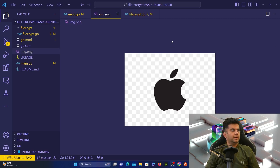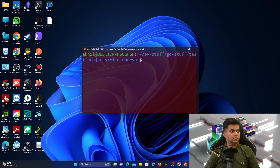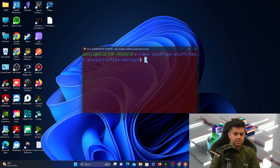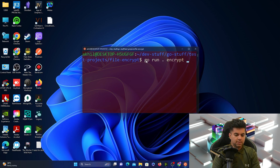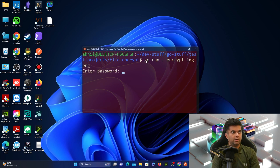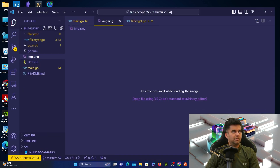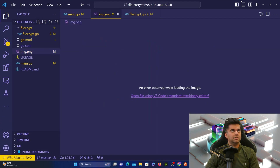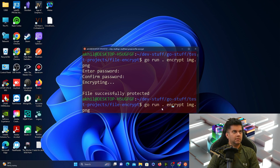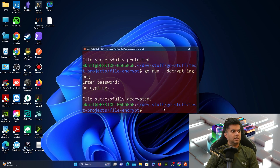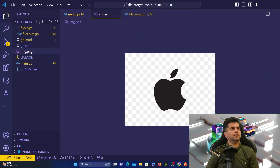In today's video we are encrypting files with Golang. In my root directory I have the img.png file which I'm going to encrypt. I can see the file now, but if I run 'go run encrypt img.png', enter a password, confirm it, it says 'file successfully protected' and now I can't see it anymore. Then if I decrypt the same file, enter the password, it says 'file successfully decrypted' and I can see the image again.